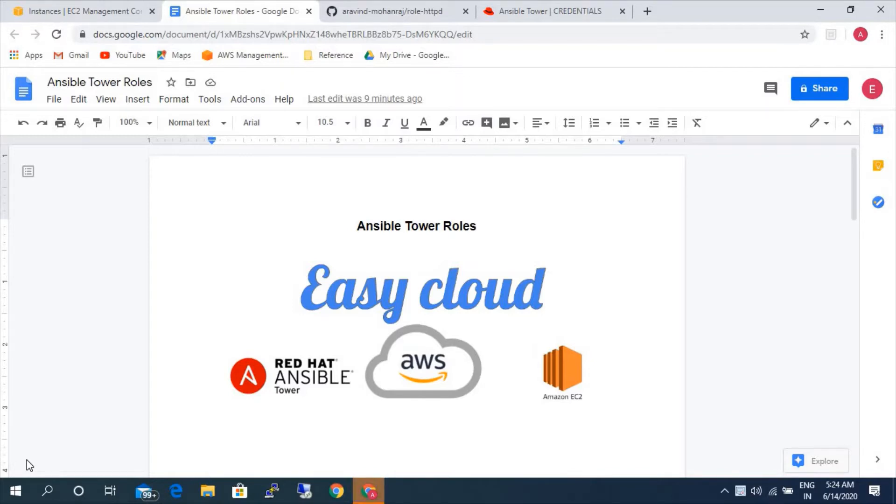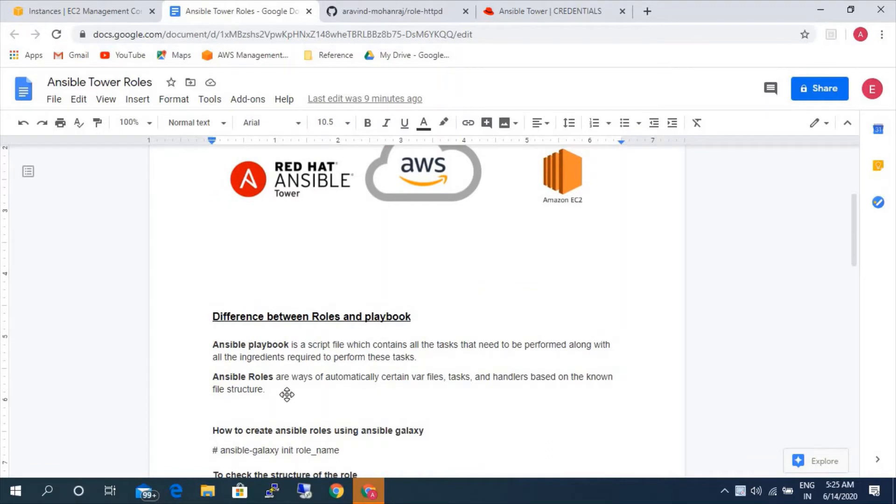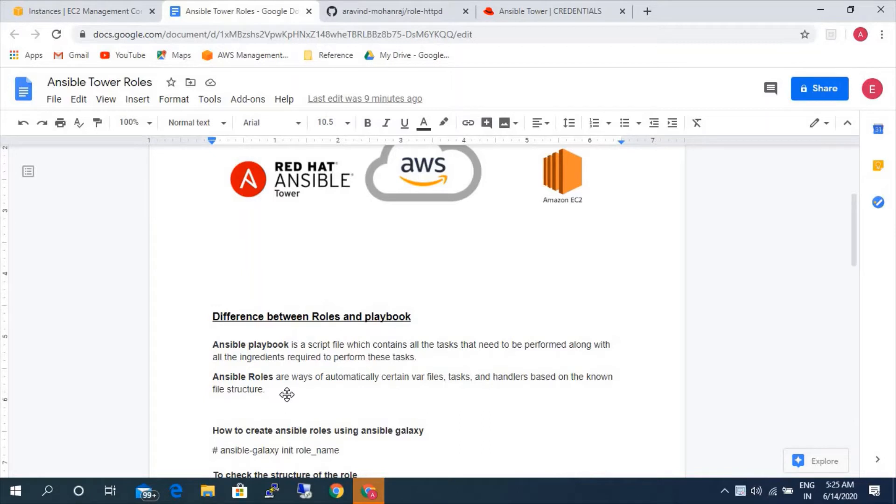So what are roles and what is the difference between Ansible playbook and Ansible roles? The main key difference between playbook and roles is a playbook has all the features within a single file, where in Ansible roles are divided those tasks, variables, handlers into different directories.